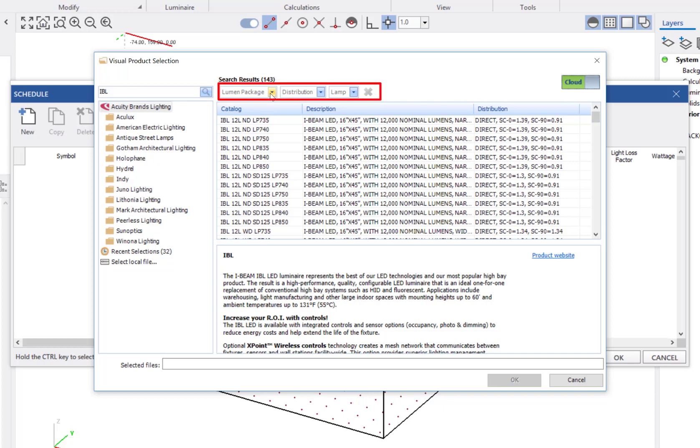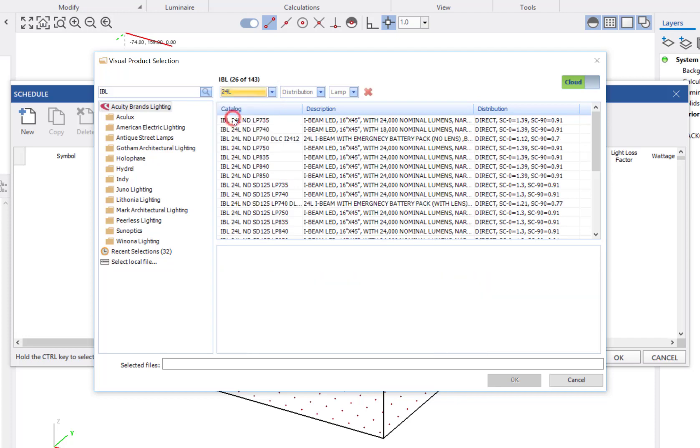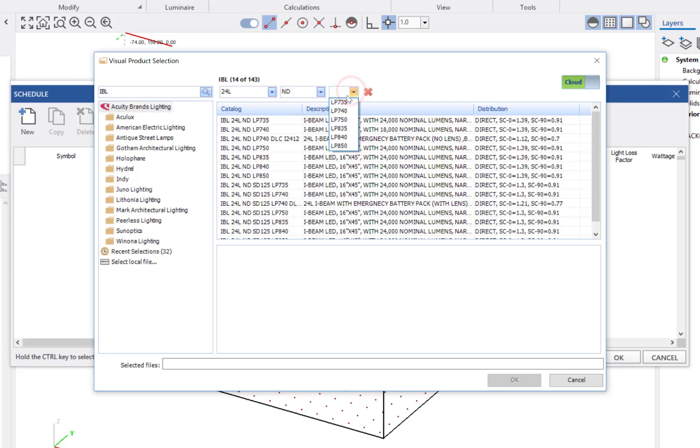From here, I'm going to use the filters to find the exact product I'm looking for. I will set the Lumen package to 24L, the distribution to ND or narrow distribution, and the lamp I will choose LP740.